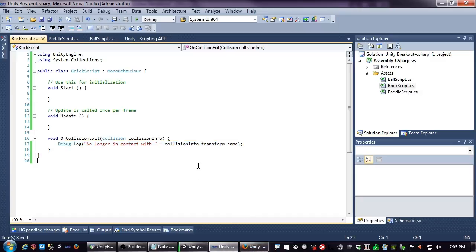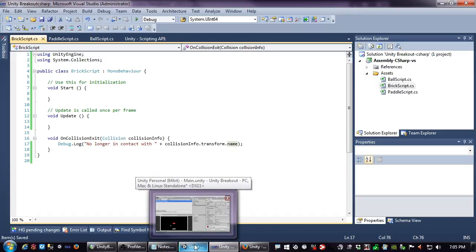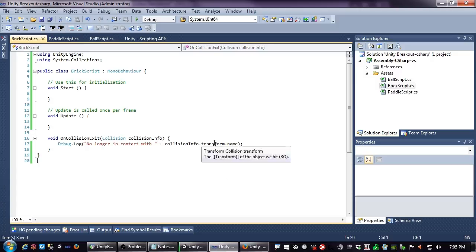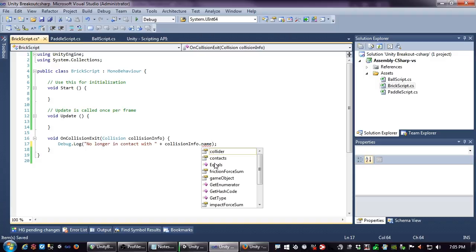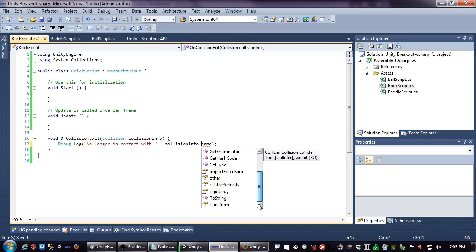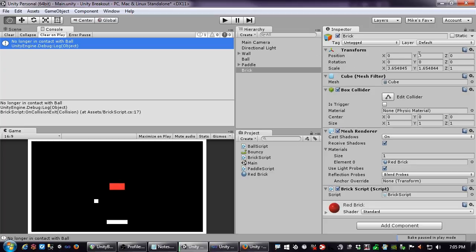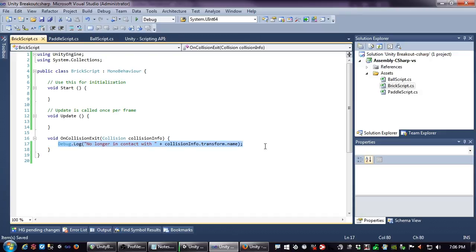The debug message says 'no longer in contact with Ball' — it got the name from collision.transform.name. Notice that it's .transform.name, not just .name — you can't access name directly. Transform is getting the transform of what we hit, which is safe because every object has a transform. The name, tag, and similar properties that look global to the object actually sit inside the transform component.